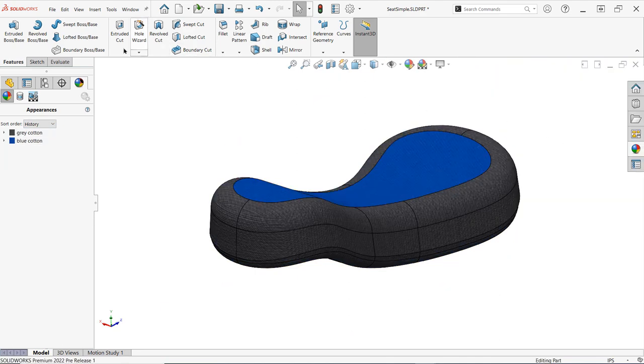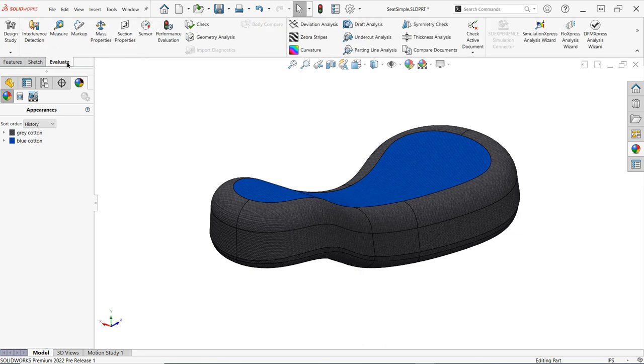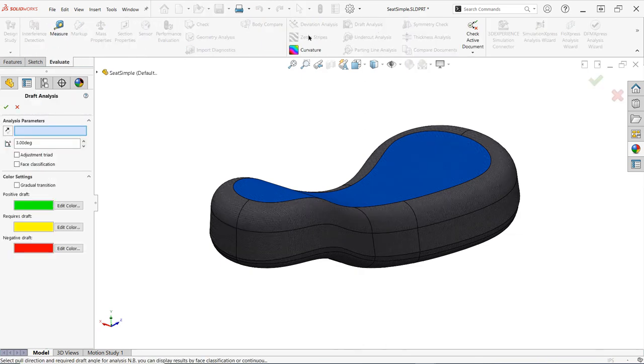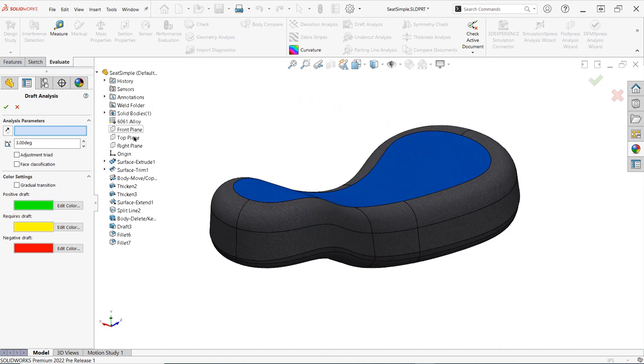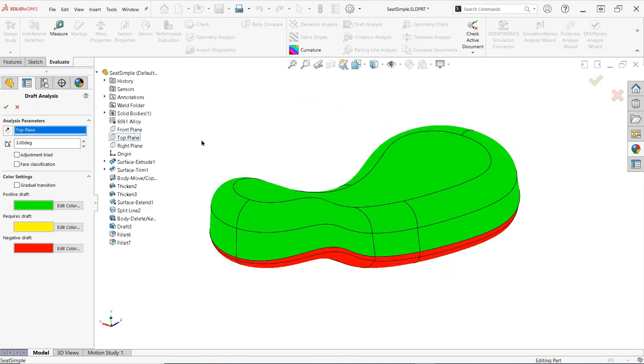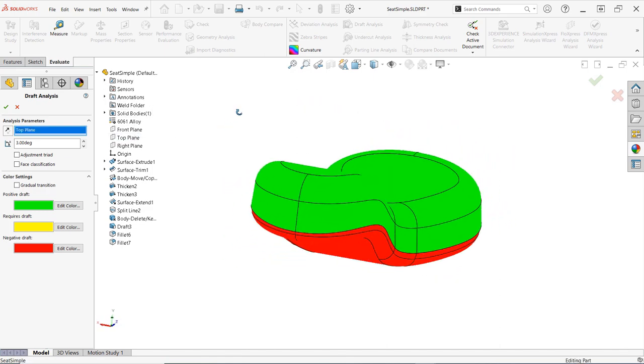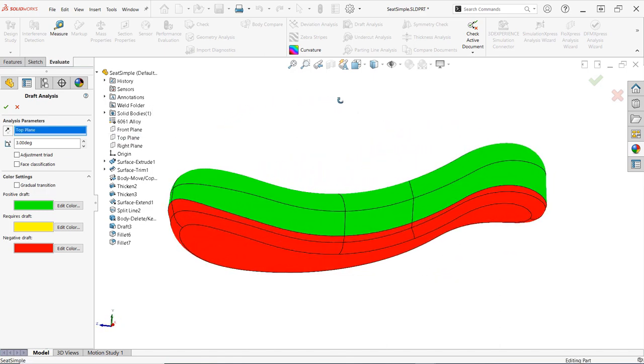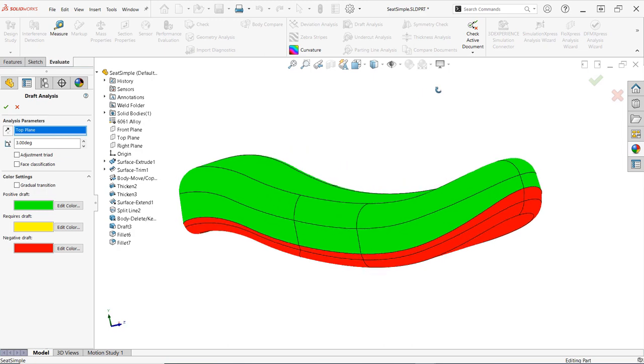Remember, you can always validate the results of your draft by using the draft analysis tool found in the evaluate tab of the command manager. If you've never used this tool before, check the description below for a link to a quick video tutorial.